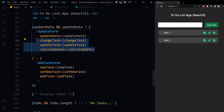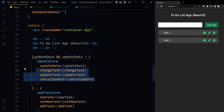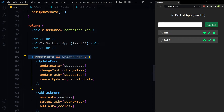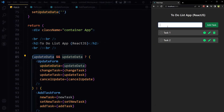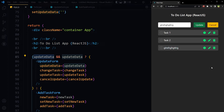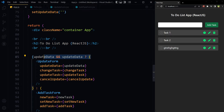This condition controls the visibility of the two forms. If we have something in the updateData state we see the UpdateForm; otherwise we see the AddTaskForm. So this is the AddTaskForm being displayed. If I click 'Add Task', the task is added. But if I click the edit button, the AddTaskForm disappears and the UpdateForm is shown.